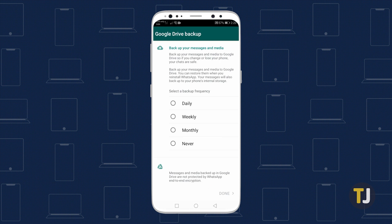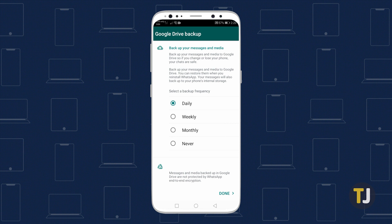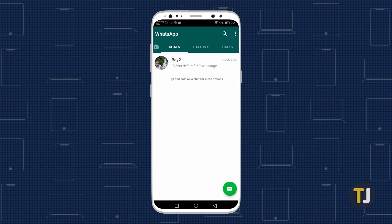If you're restoring from Google Drive, make sure you're using the same phone number and Google account used to create the backup. You can't restore an old backup to a new account on WhatsApp.